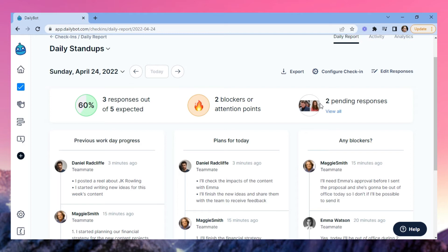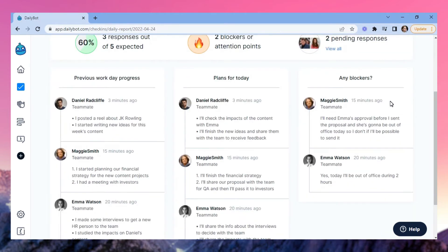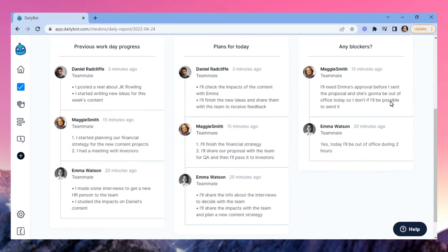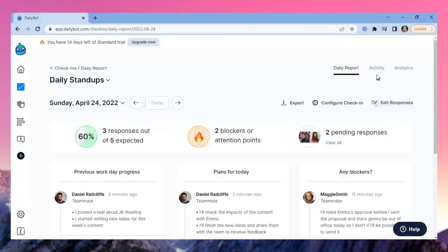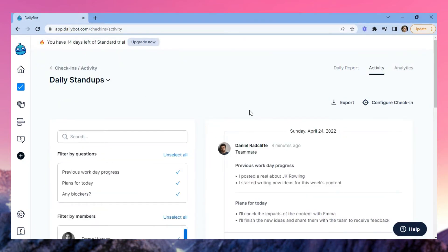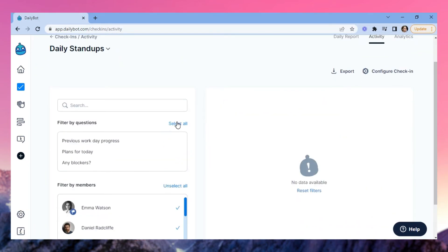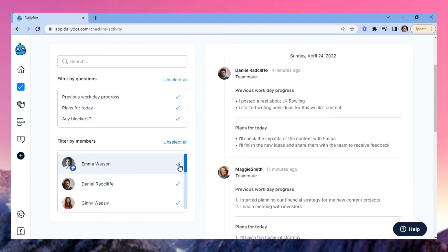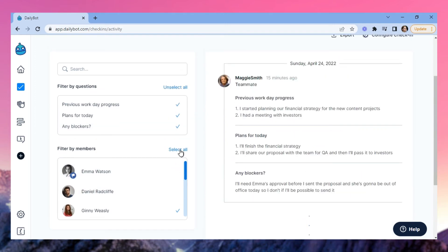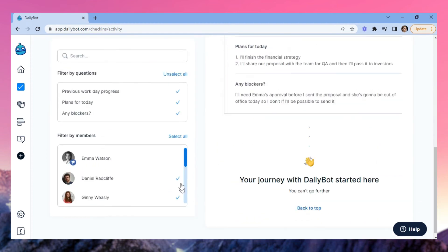In the report view, you can see your team's mood, how many people have filled out your check-in report, if there are any blockers for the day, or if there are pending responses. The activity view lets you filter the same report by either question or member, and you can export the filtered data or access your check-in settings in there, too.